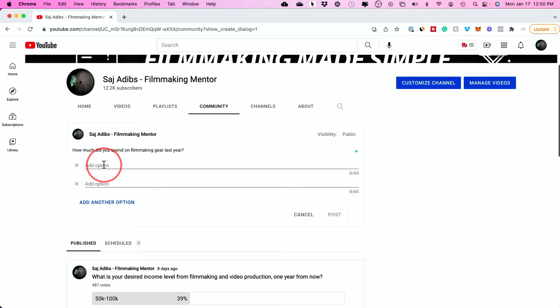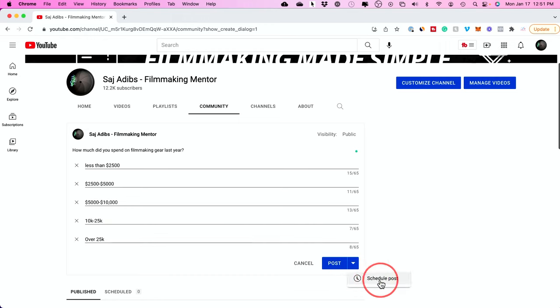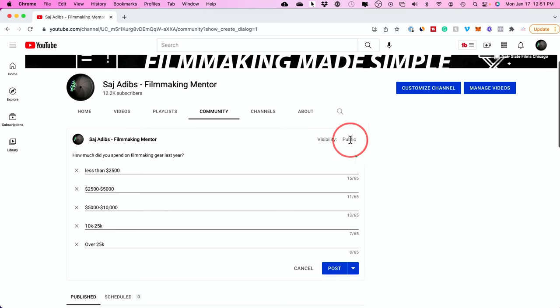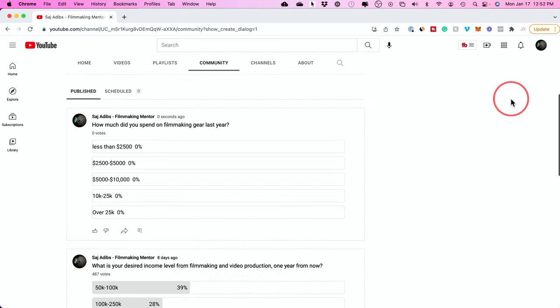And your options are basically what people could click on to take that survey. I added five here in total, and then you could also schedule this for a later time. But if you want to get results right away, you could post it right now. It's going to be a public poll. I'm going to press post and let me switch accounts.